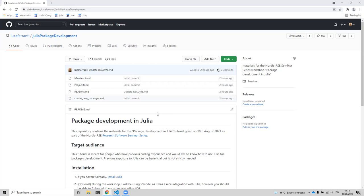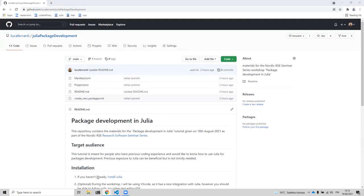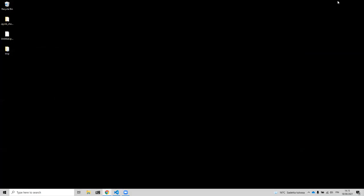Before we get started, one more thing: you can ask questions on the HackMD. Just scroll to the end and start typing there. I'll follow what happens in the HackMD and try to answer questions, and I'll also ask Luca when I don't know the answer.